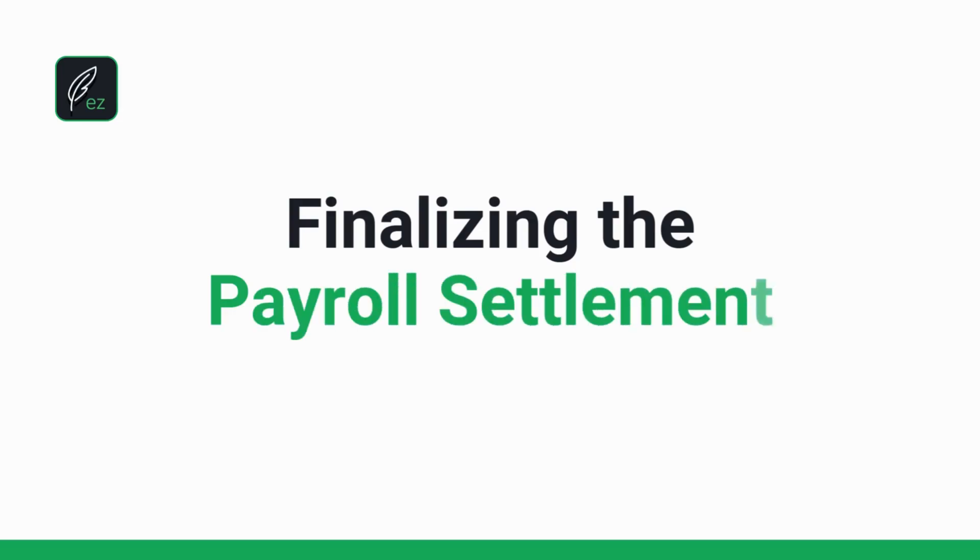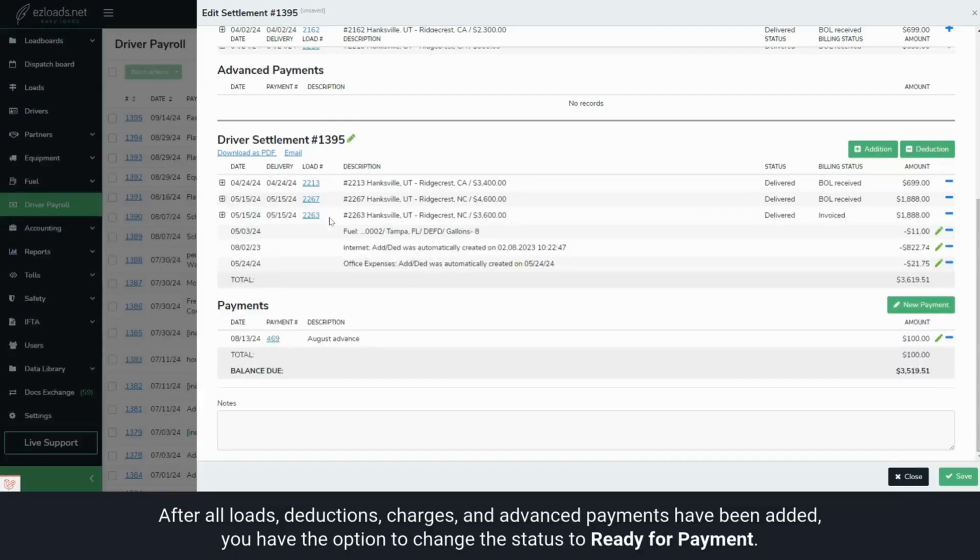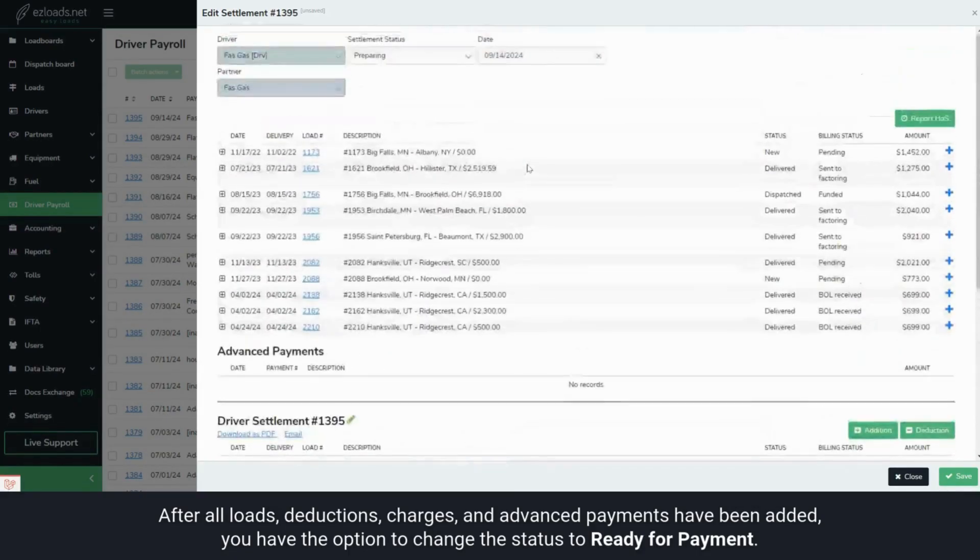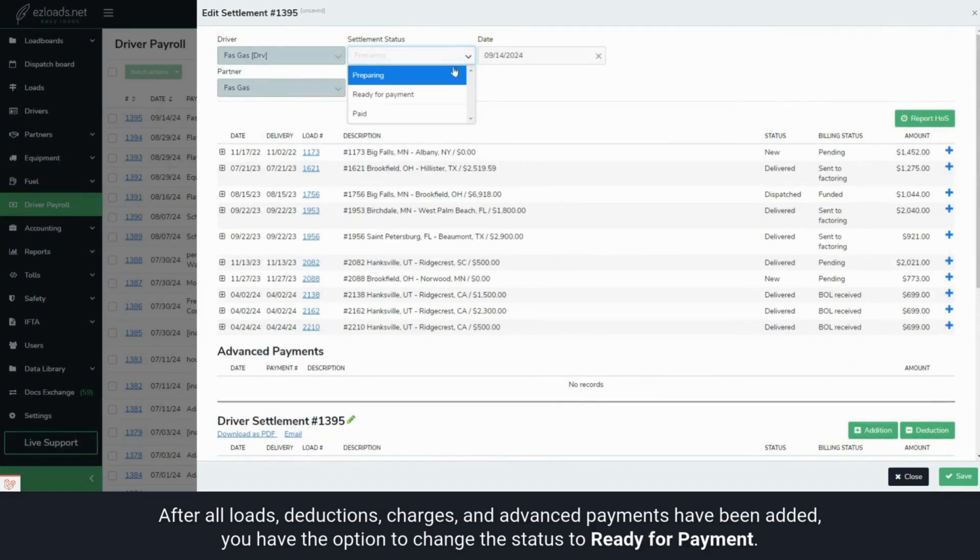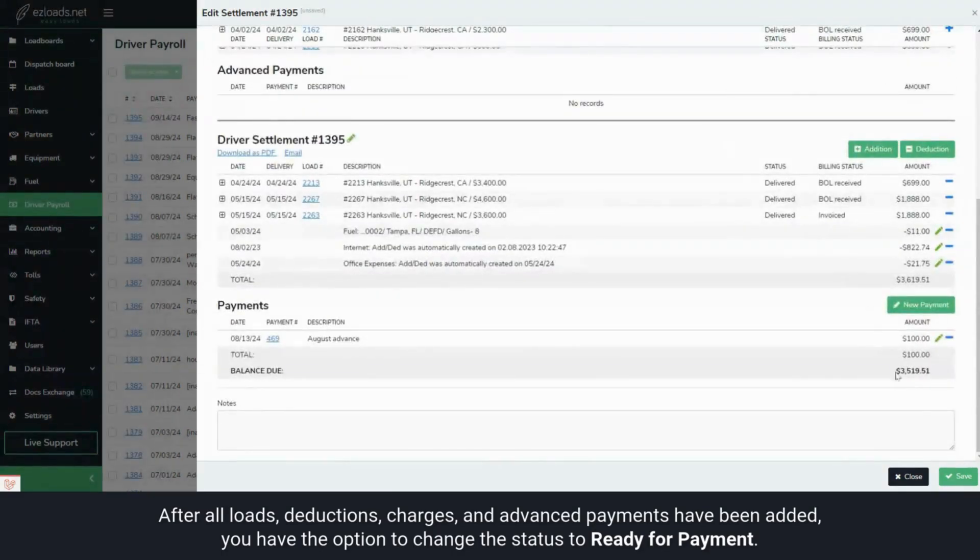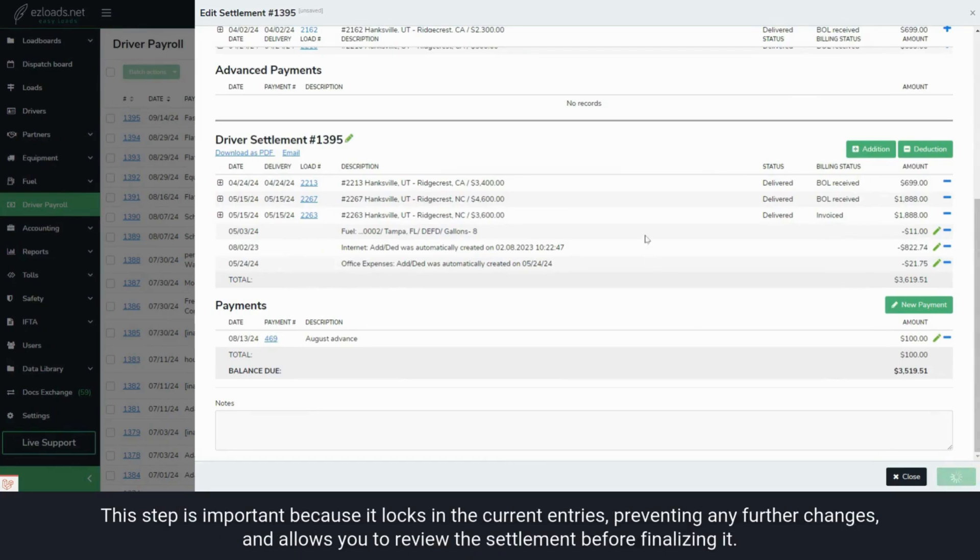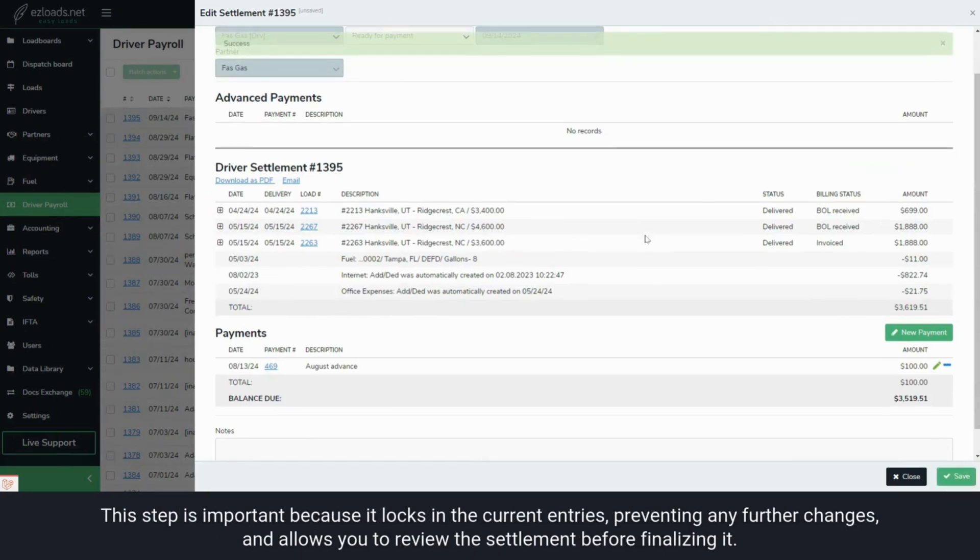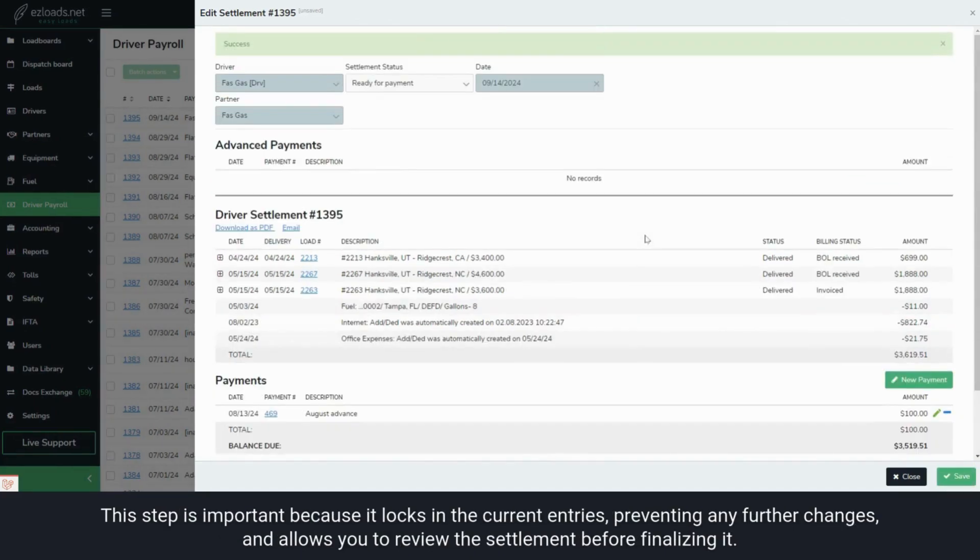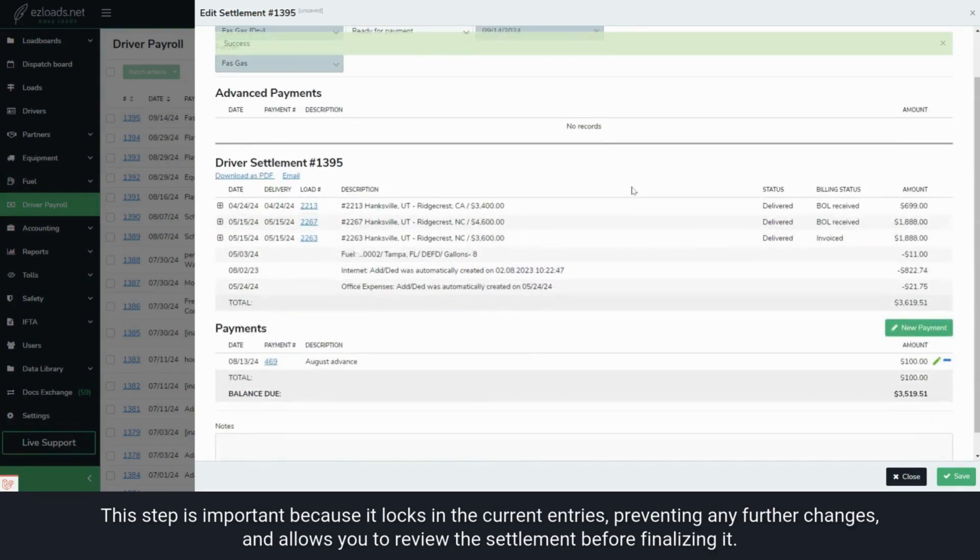After all loads, deductions, charges, and advance payments have been added, you have the option to change the status to Ready for Payment. This step is important because it locks in the current entries, preventing any further changes, and allows you to review the settlement before finalizing it.